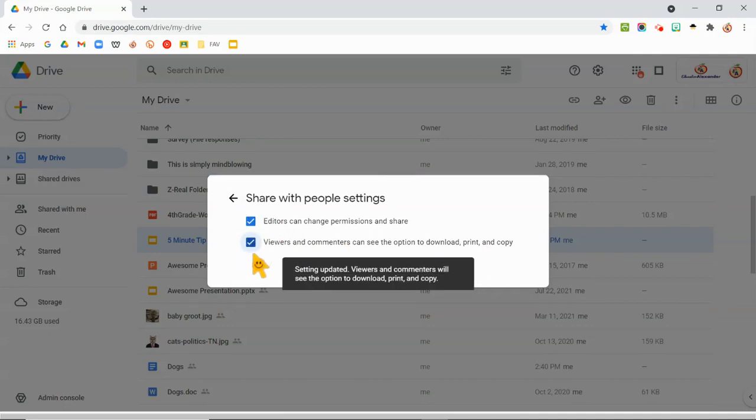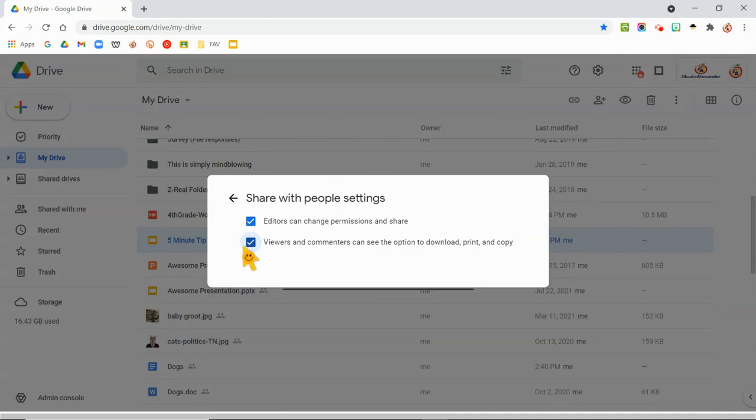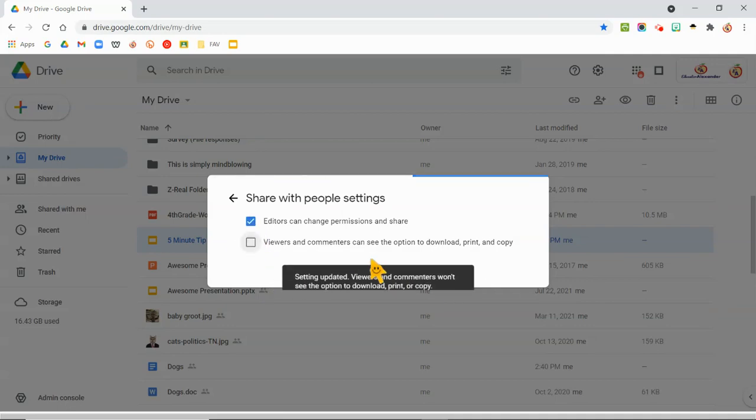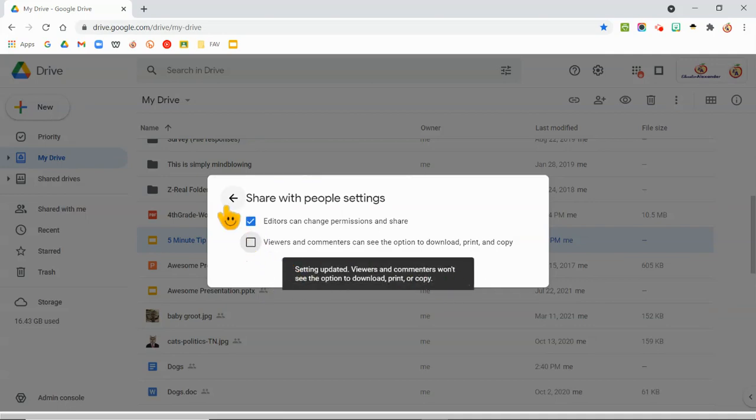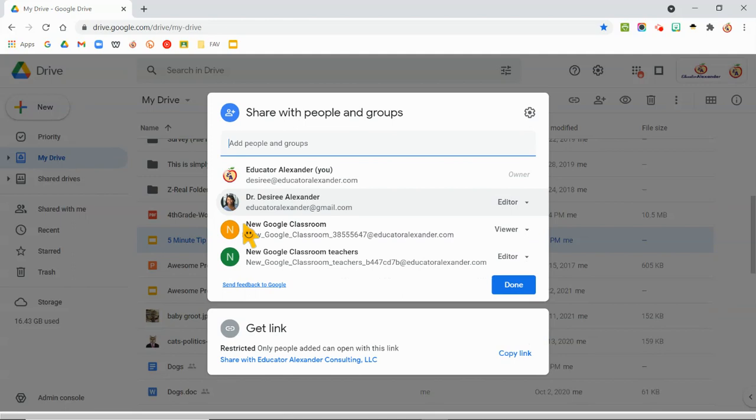So you would uncheck it. Notice when you check it, it says they will see it. Uncheck it, they won't see it. So uncheck it, click the arrow, and you are done. You can share it however you want to share it and they will not see that option.